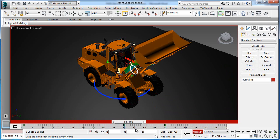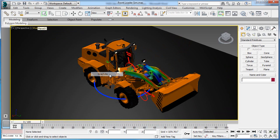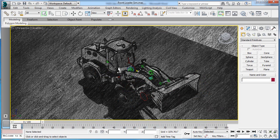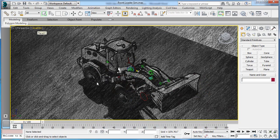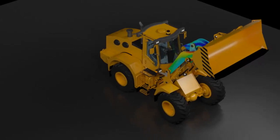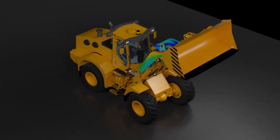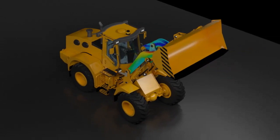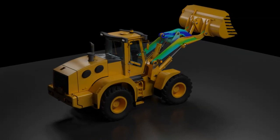Compelling proposal renderings are also easy to create with 3ds Max Design. For this scenario, a photorealistic rendering of the front loader and simulation results are produced for a marketing brochure. Developing quality proposal or marketing images directly from the digital prototype greatly reduces cost and ensures that the images reflect the proposed design.